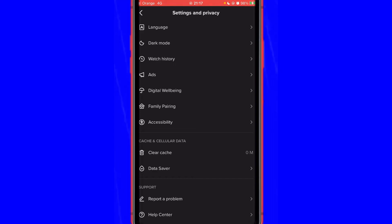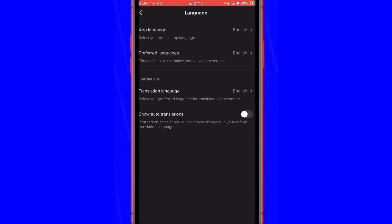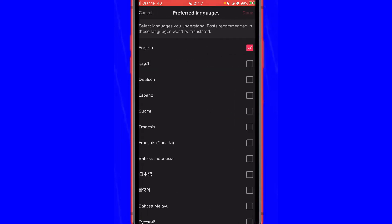Now TikTok doesn't know any language that you speak or anything like that. To show you the videos you're interested in the language you want, click Language, then click Preferred Languages. TikTok says this will help customize your viewing experience. Select the languages you want to see — for example, English and Arabic videos.